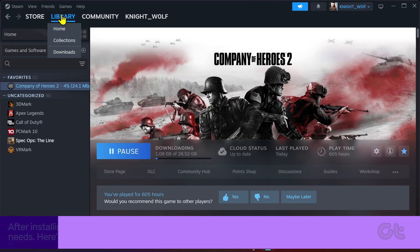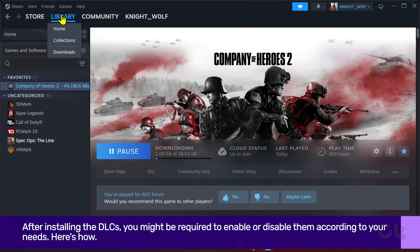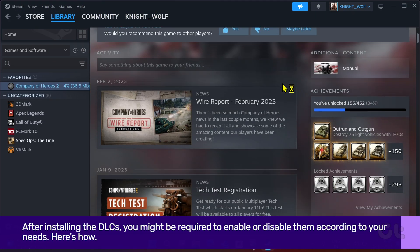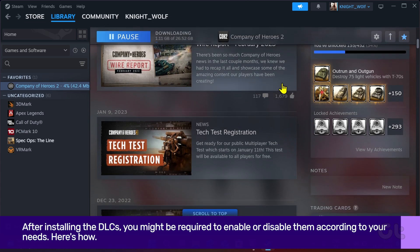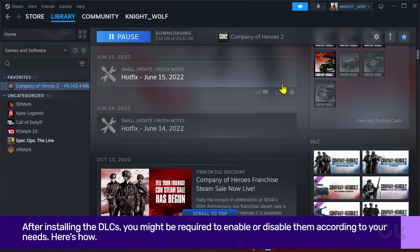After installing the DLCs, you might be required to enable or disable them according to your needs. Here's how.